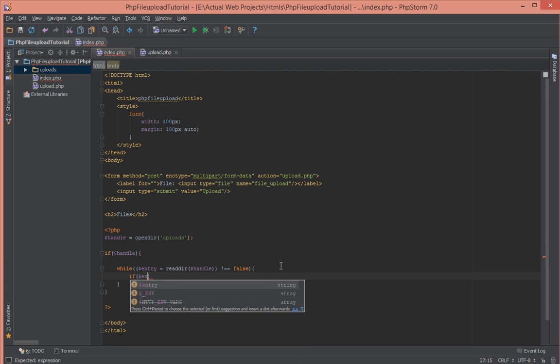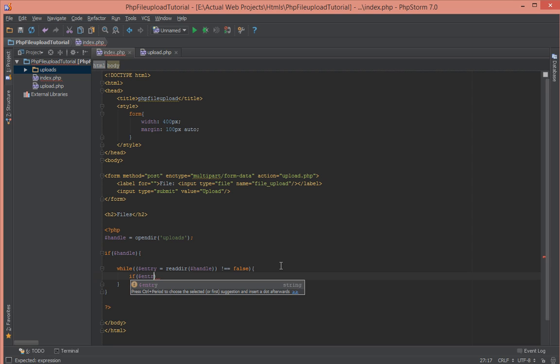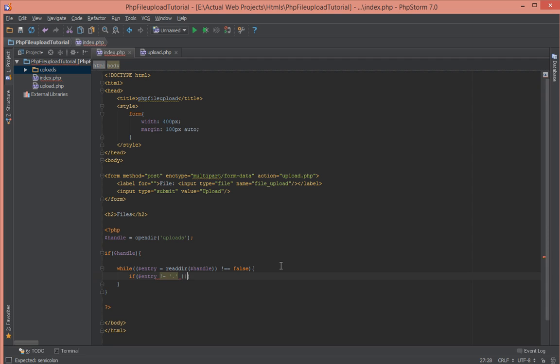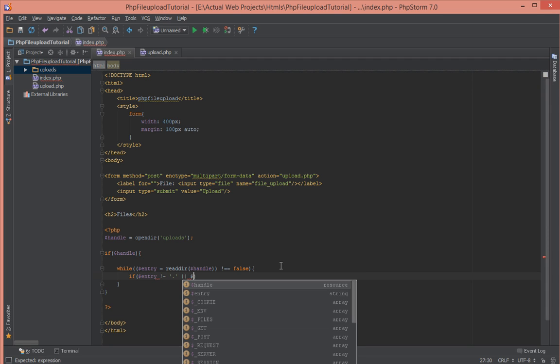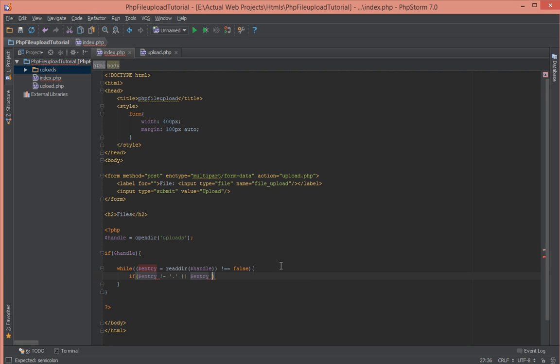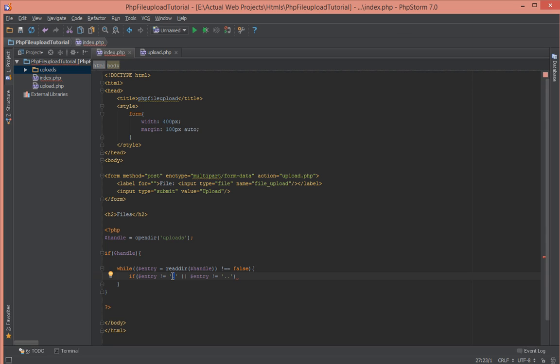We check that entry is not equal to dot or entry is not equal to dot dot. If we are reading directories, every directory has this file inside it. Dot means the current file we're in and dot dot means the top level file above that.